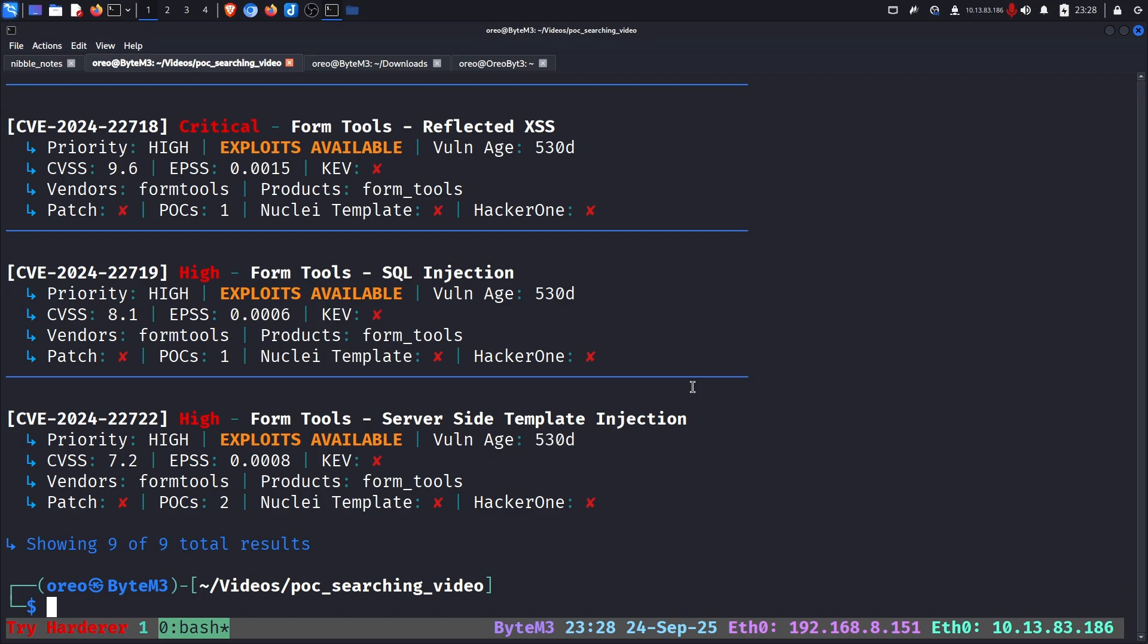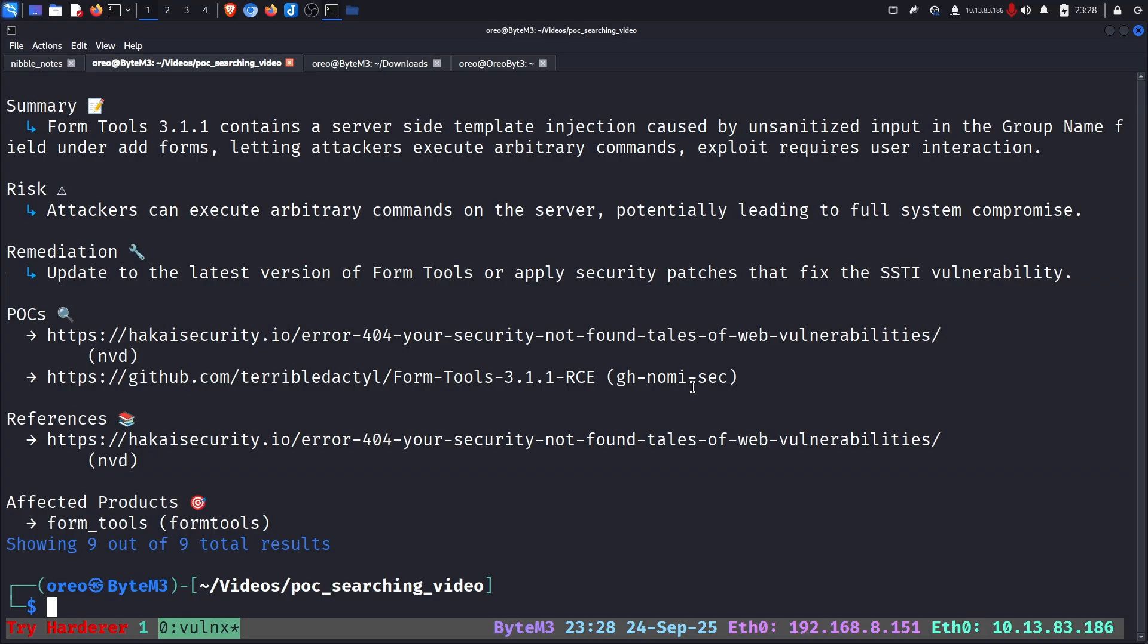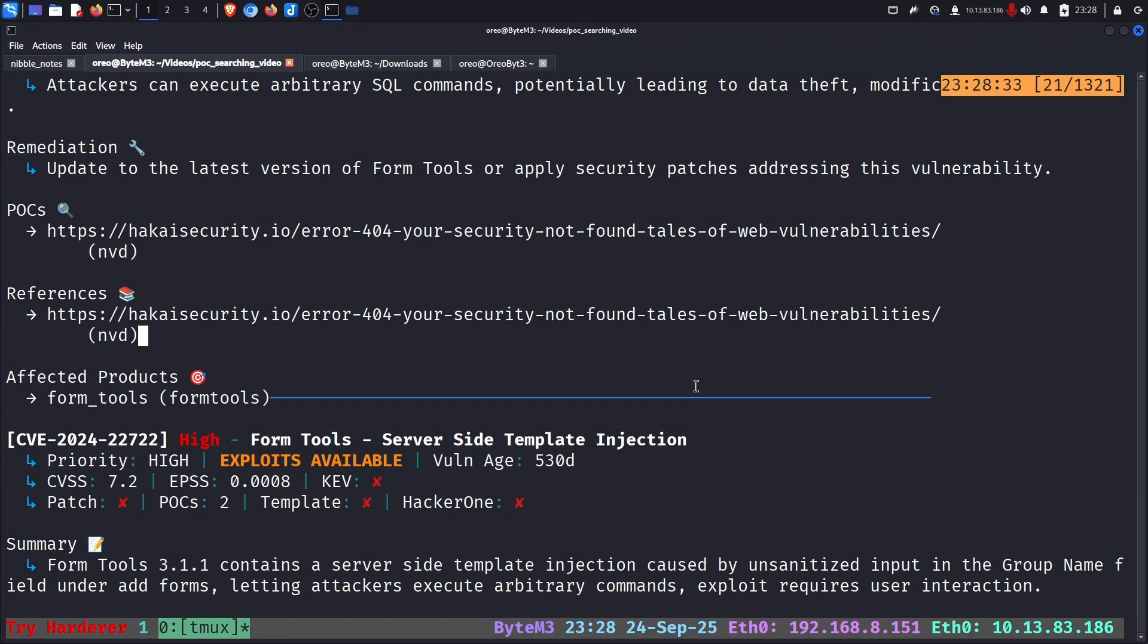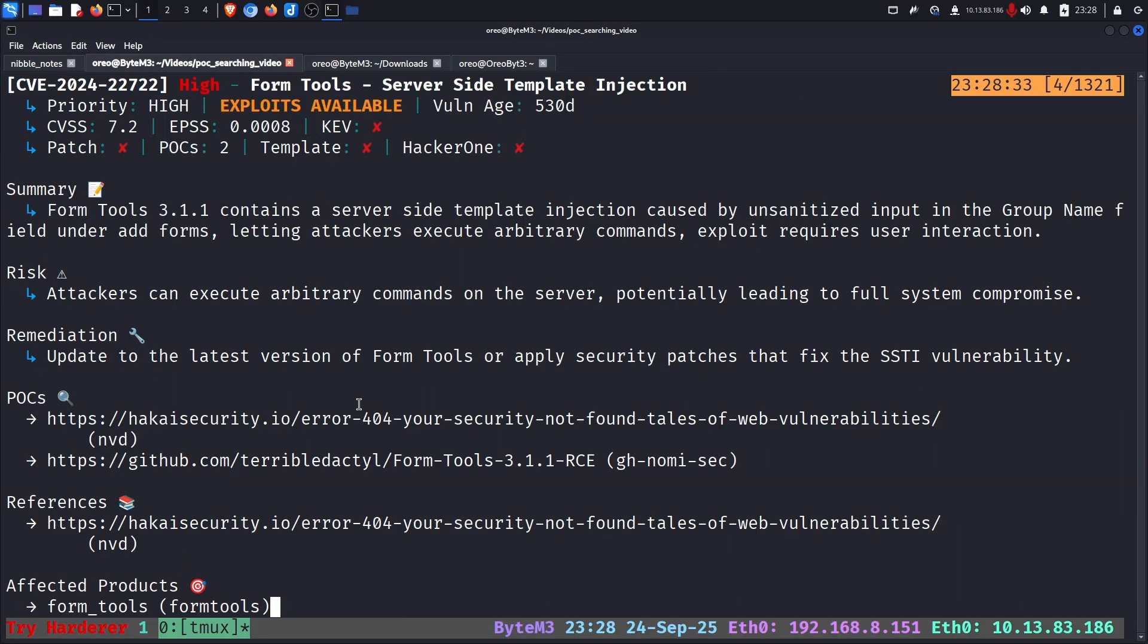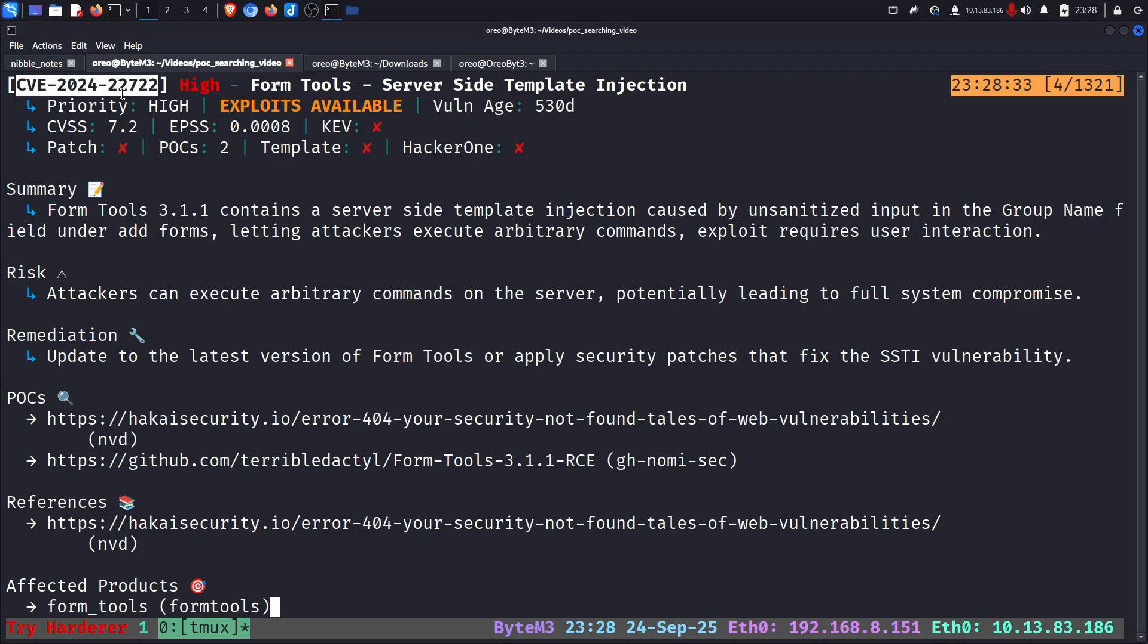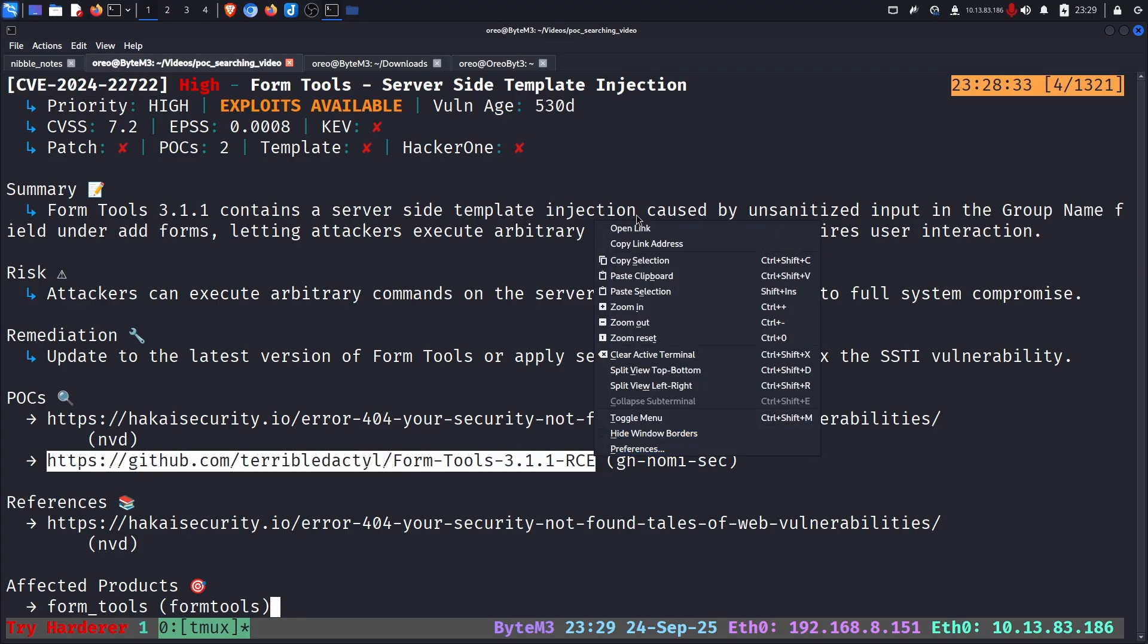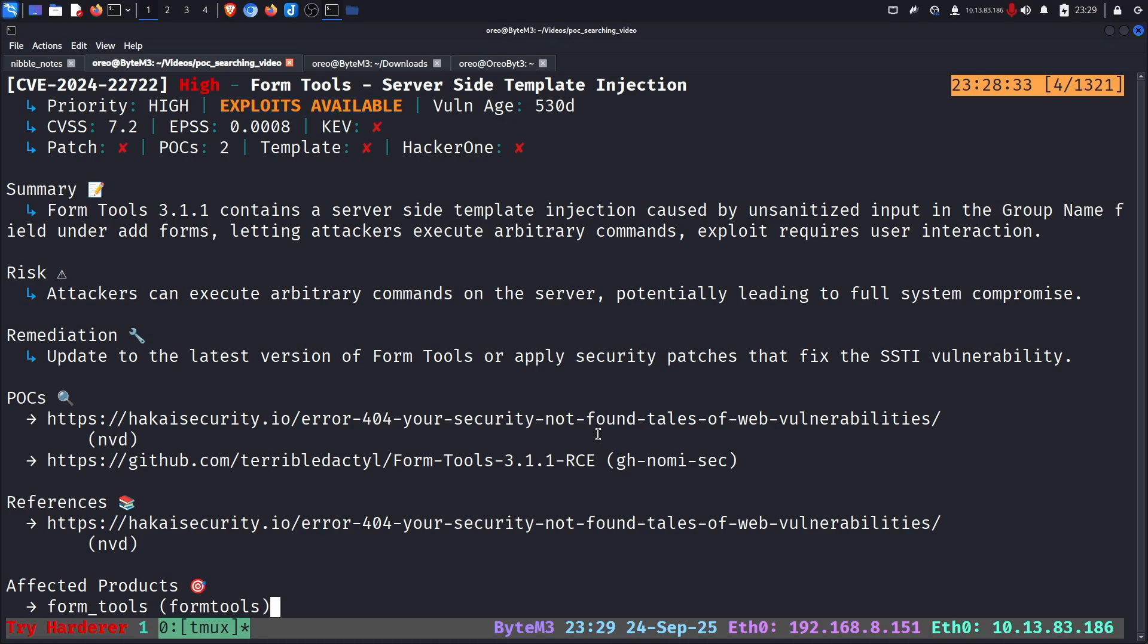To improve the output of the search, we just add the dash dash detailed command line argument. And it gives us more information like the references to the security page, and potentially resources for our proof of concept. In this case, this CVE-2024-22722 is the one we're looking for with this proof of concept right here. Just grab that and clone it real quick.